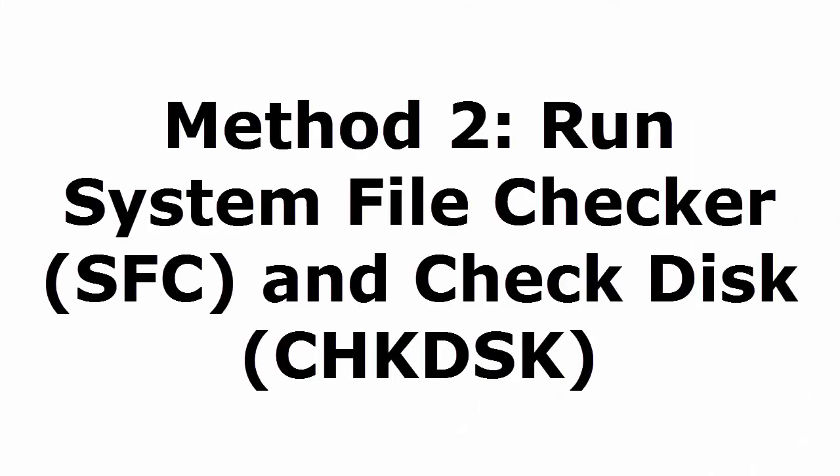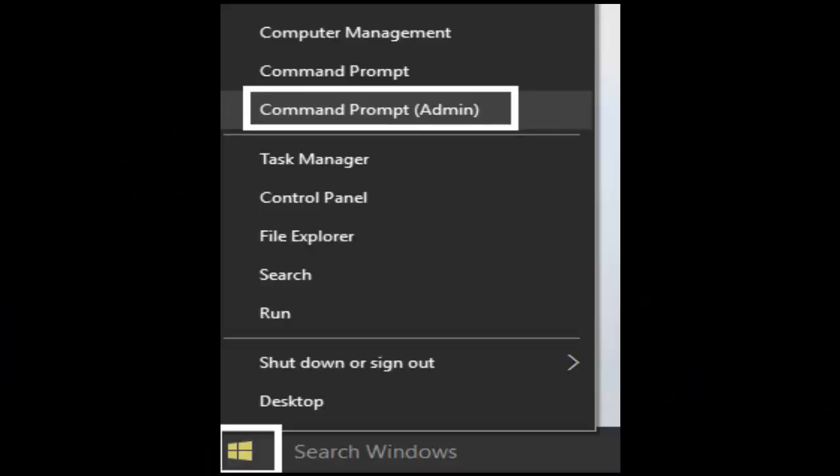Method 2 is run system file checker, that is SFC, and check disk CHKDSK. For that what you need to do is press and hold Windows key and X. It will take you to a window like this which shows command prompt, command prompt management. You select command prompt admin and it will take you to the command prompt.